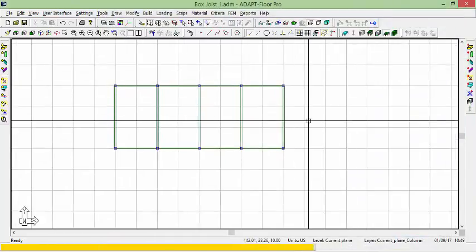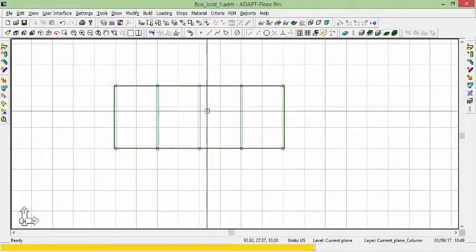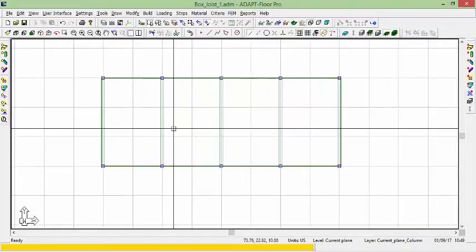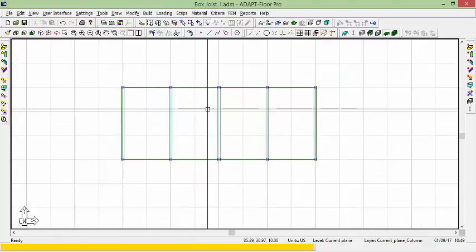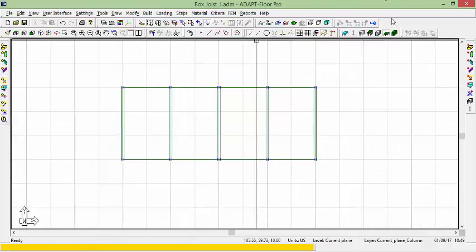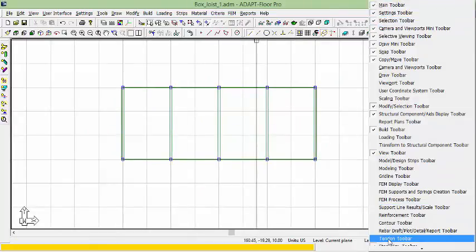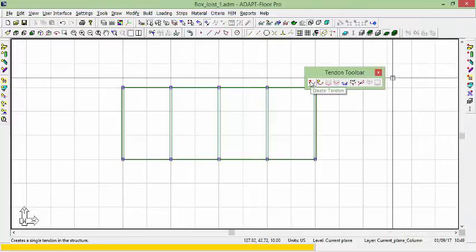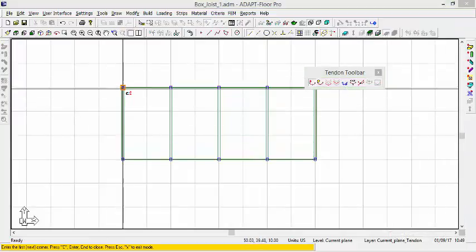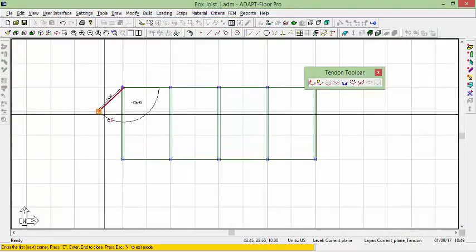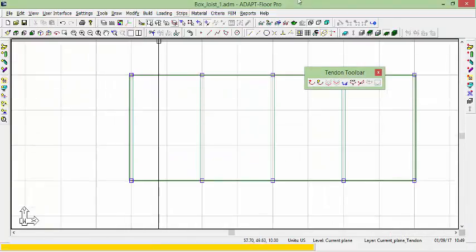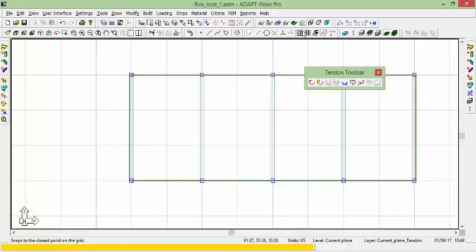And then the next thing naturally in the process might be to model post-tensioning. So in this case I'll go to the tendon toolbar and I'm just going to add some tendons in these beams. Let's turn off some of the snap tools here.